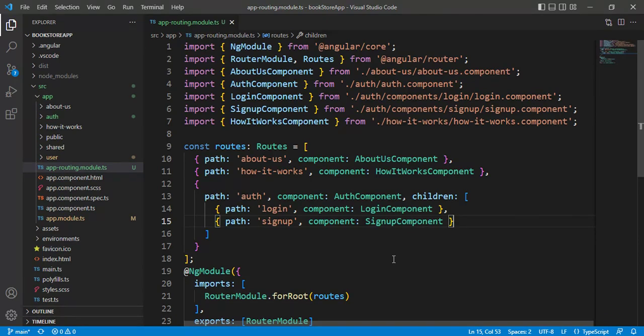In this video we will learn how to create multiple child route modules in an application. In our previous video we added a separate routing module file and wrote all the routes in that file. In a large application with multiple modules and lots of components, maintaining all the routes in one single file is not recommended and not a best practice, because maintaining a huge file is not an easy task.